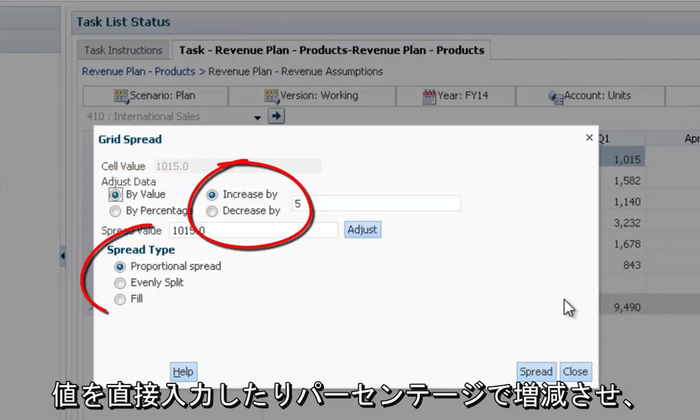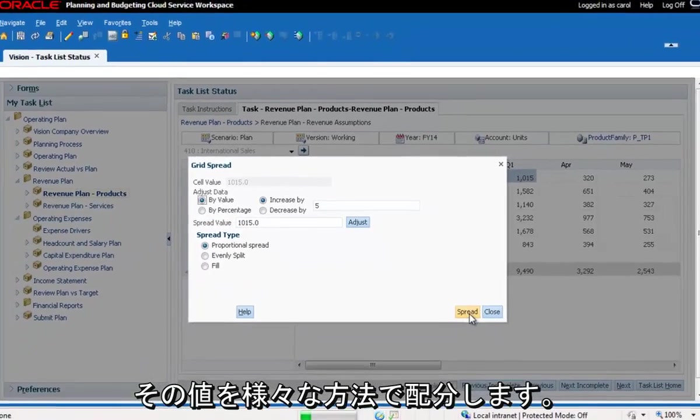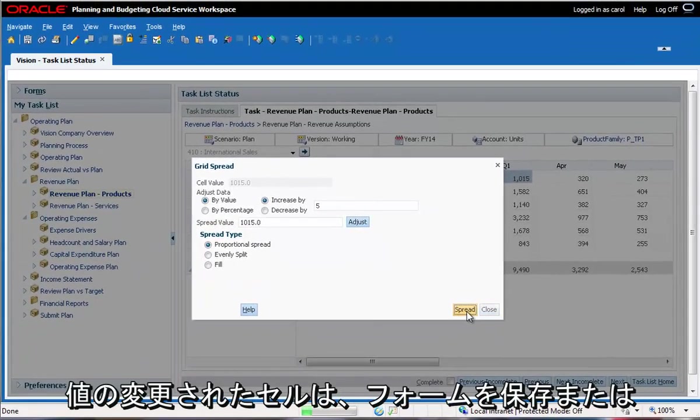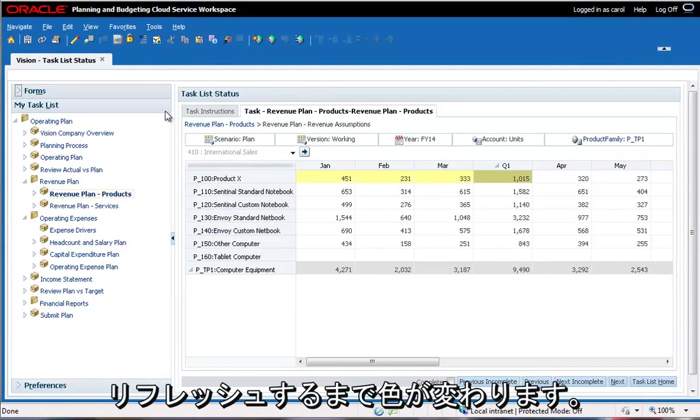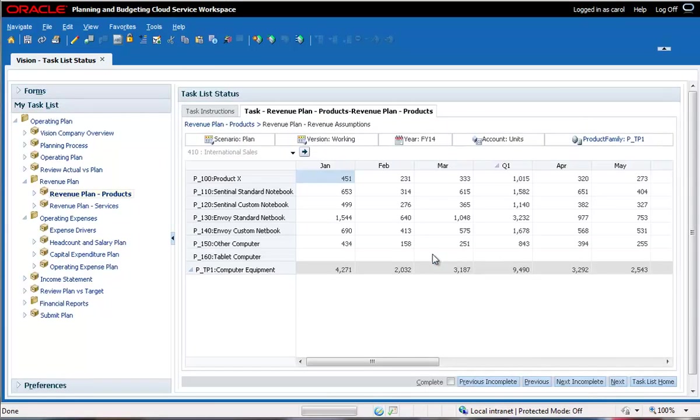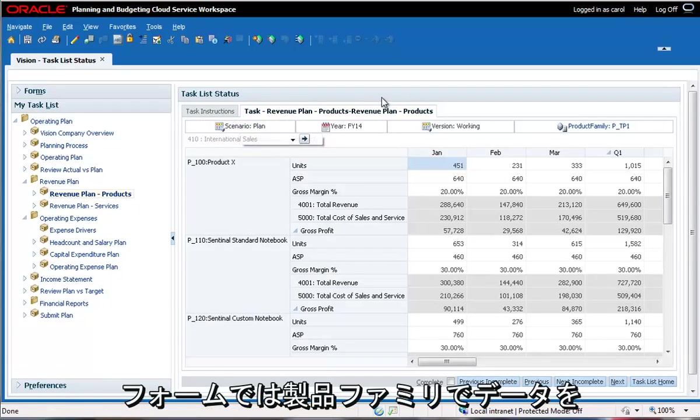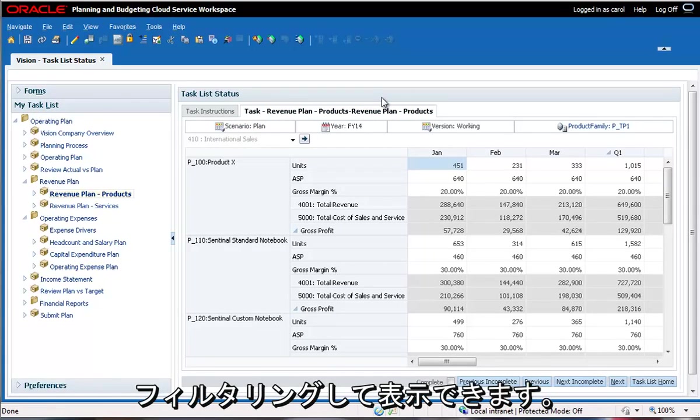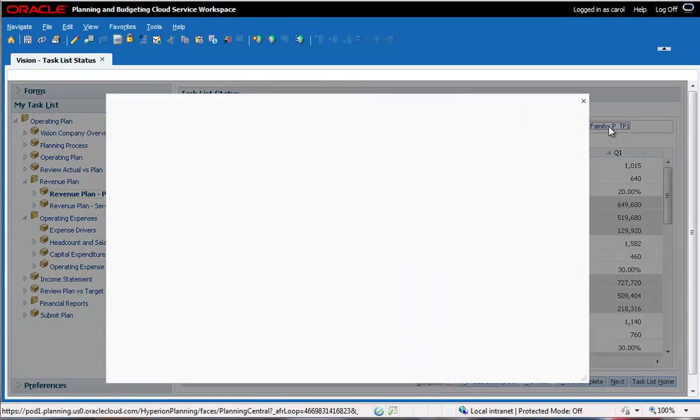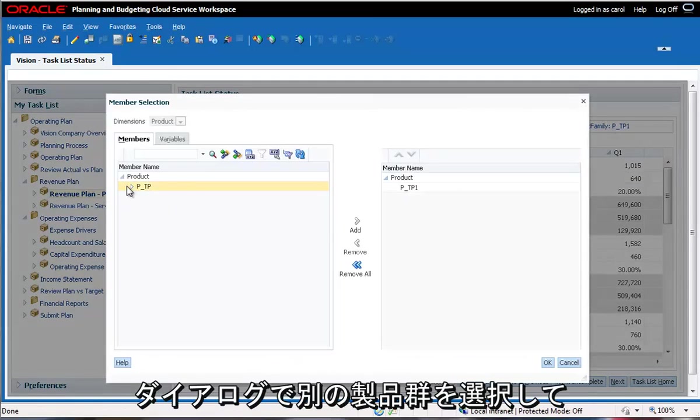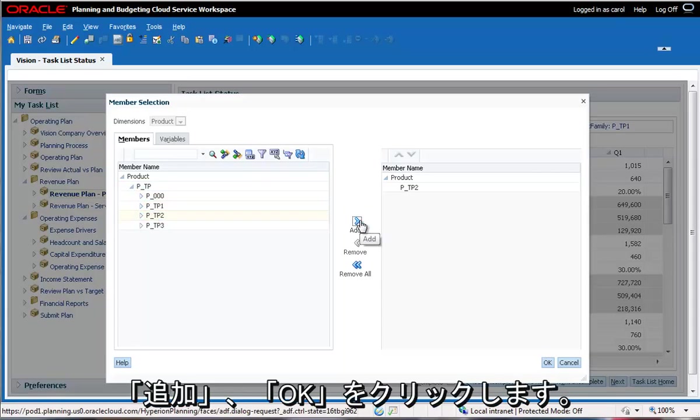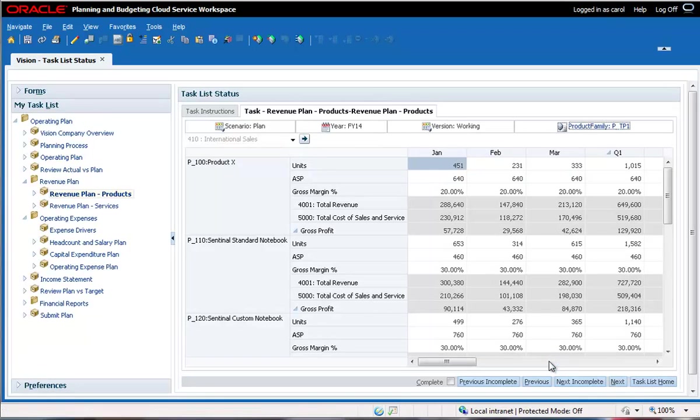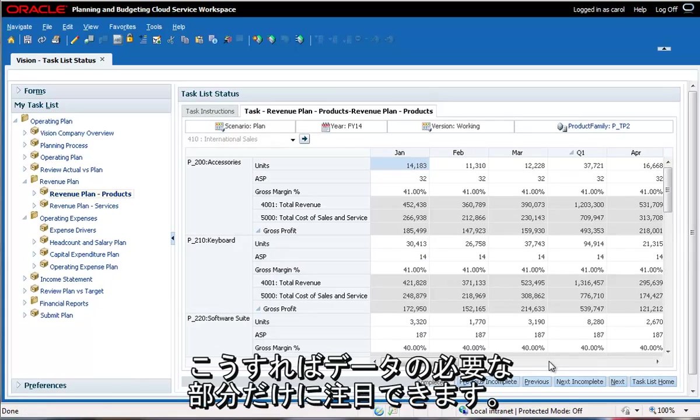The forms are designed to display a slice of the available data, filtered by product family. To display a different product family, click the product family, select a different product family in the dialog box, click Add and then OK. The form displays figures for the new product family. This helps users to focus on only the portion of the data they need.